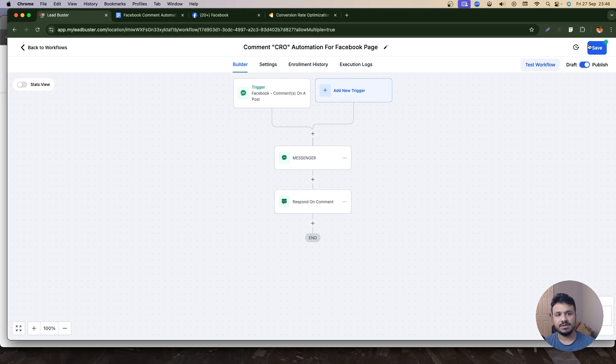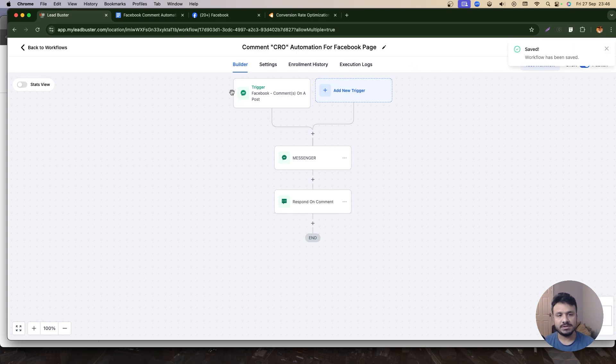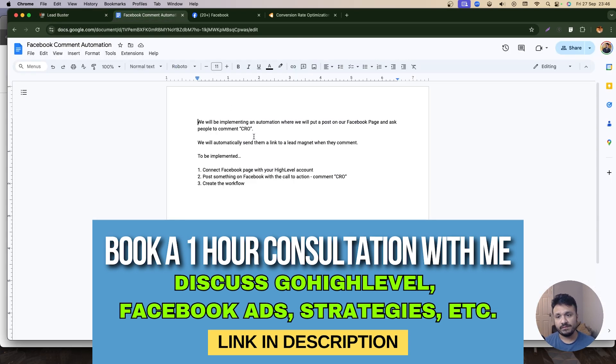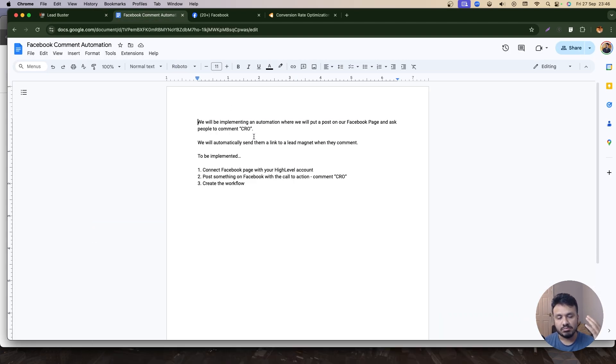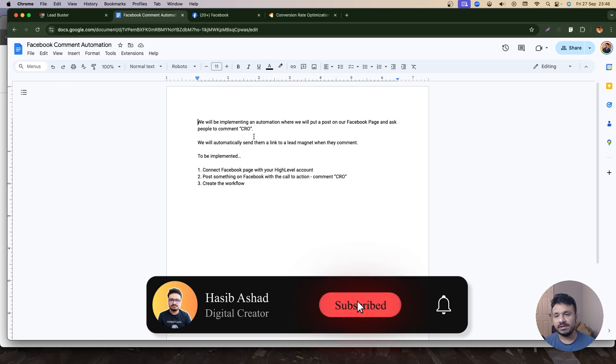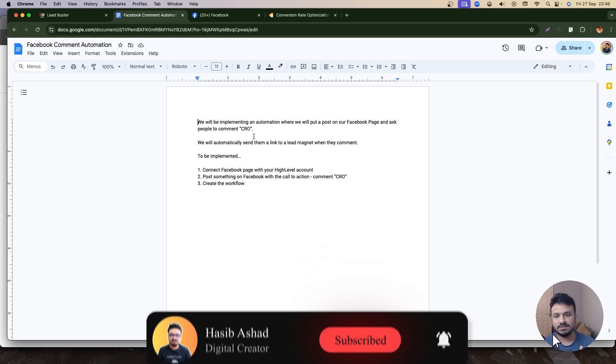So he checks his DM, gets a notification. So that's what you need to do in order to implement a Facebook comment automation to generate more effective leads, more warm leads. So hopefully this video was helpful. I'll see you in the next one.